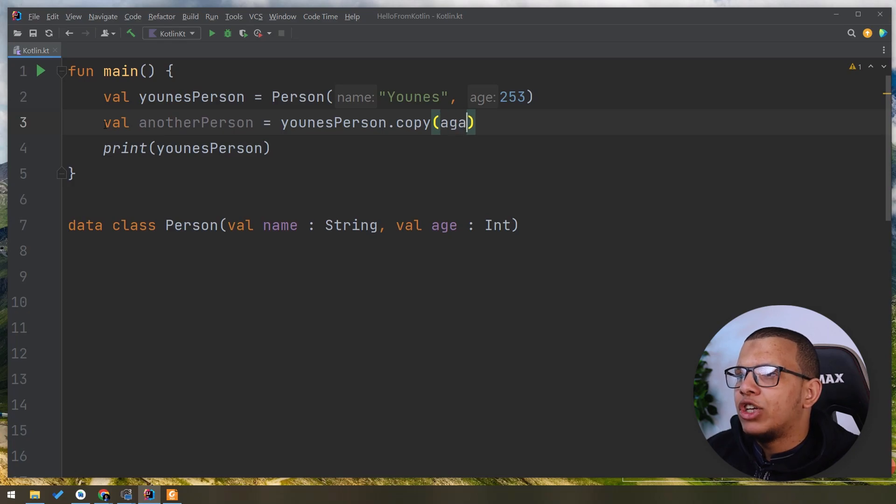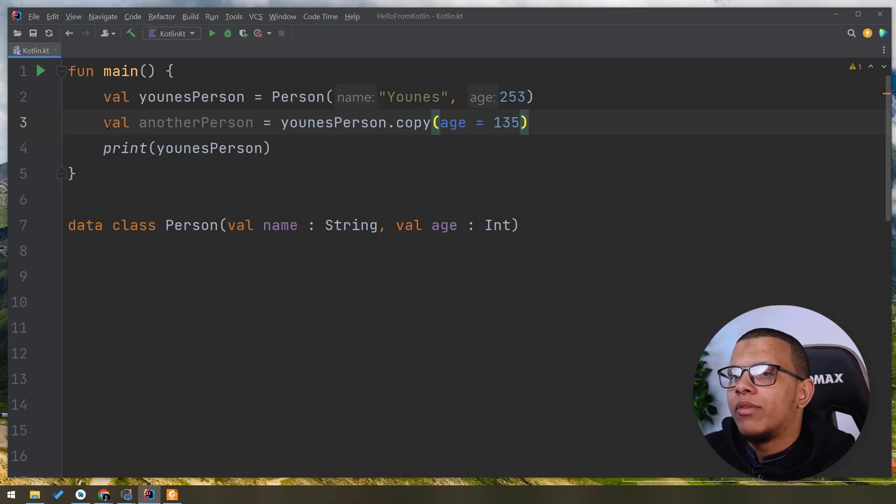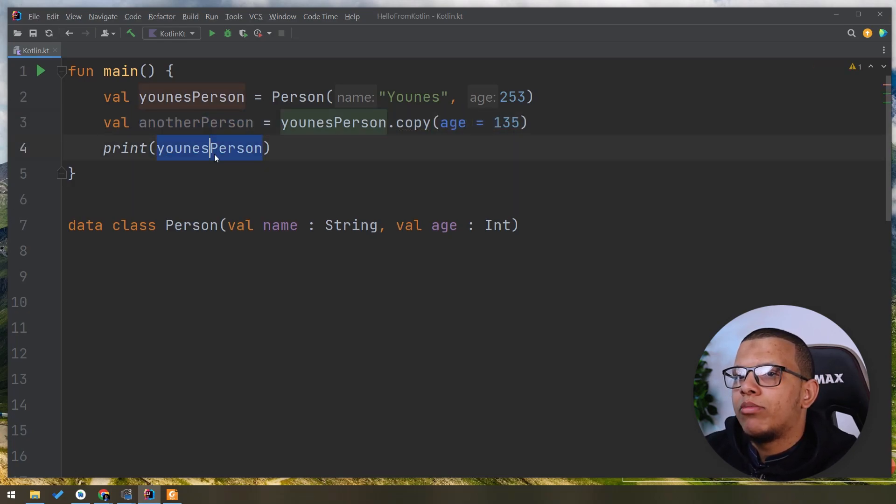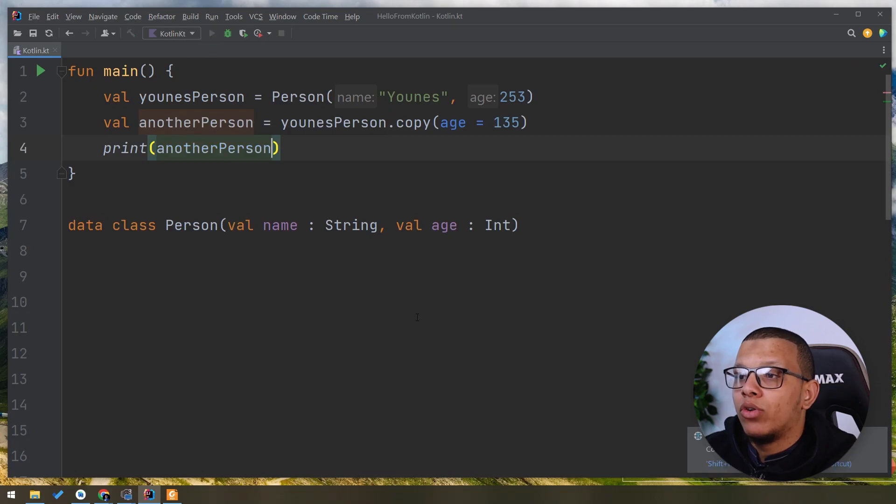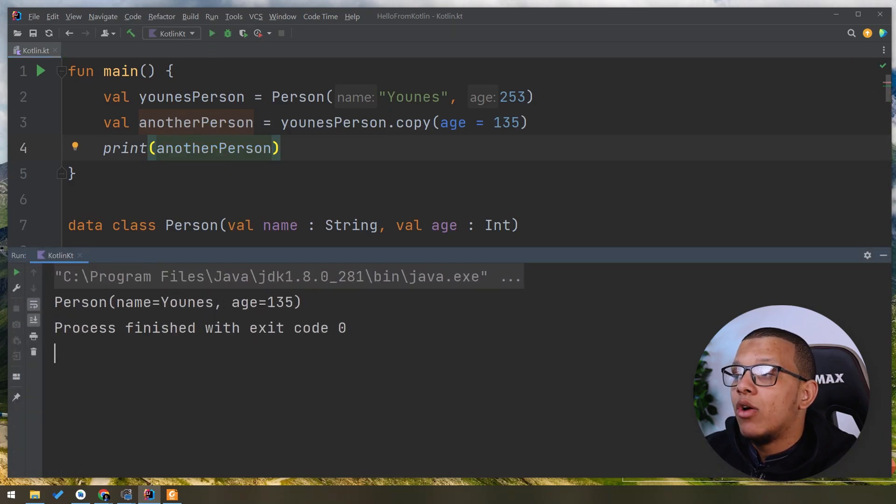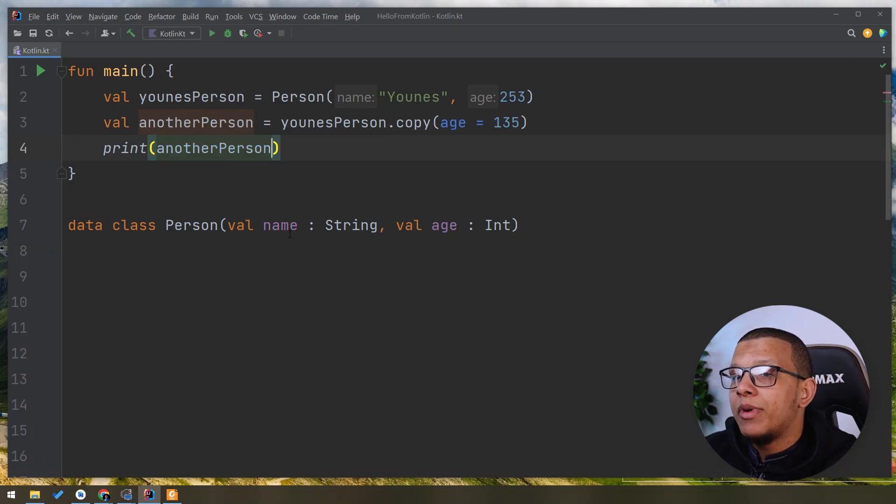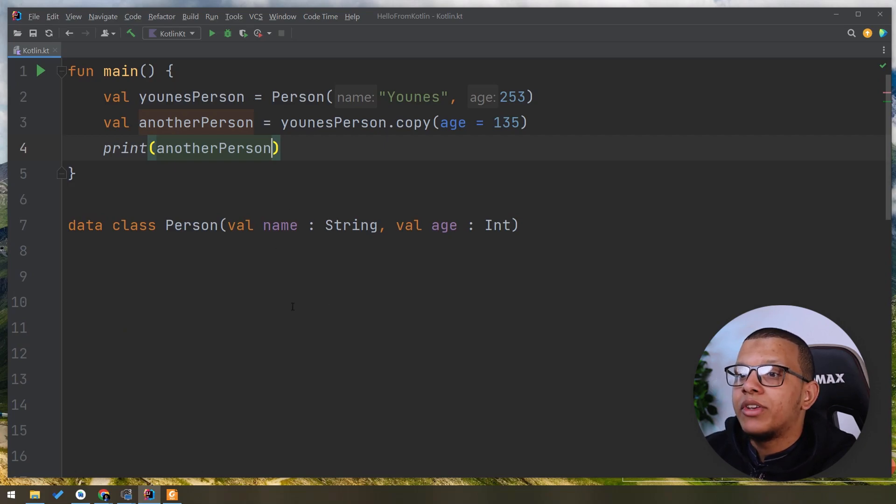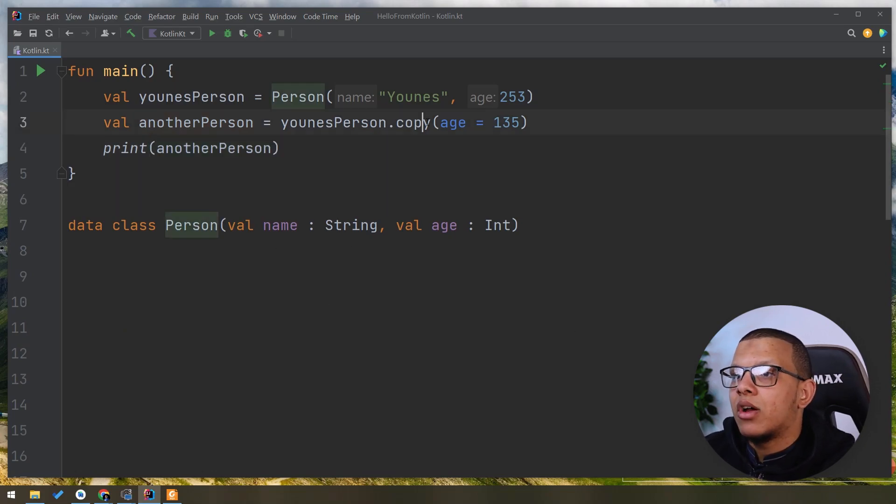You can do that because everything is exposed to you and you can create another person from this person with, for example, age of 135. And guess what? It will print normally. It will work normally. As you can see, it is working here. The first problem is encapsulation. So you are exposing the internal state via this copy method and this is a problem.